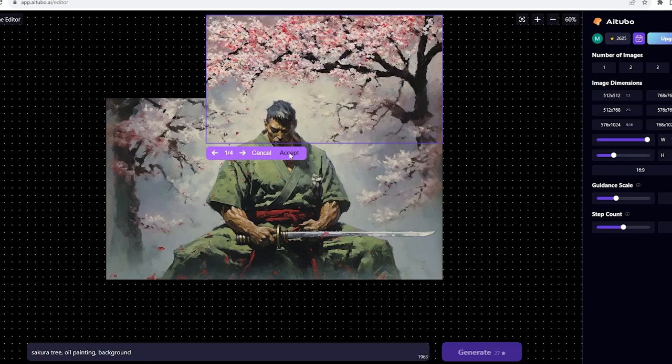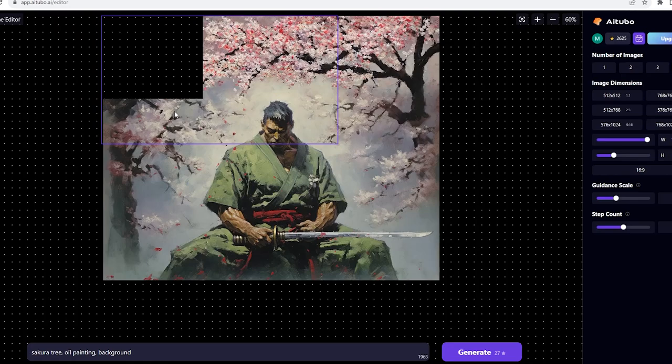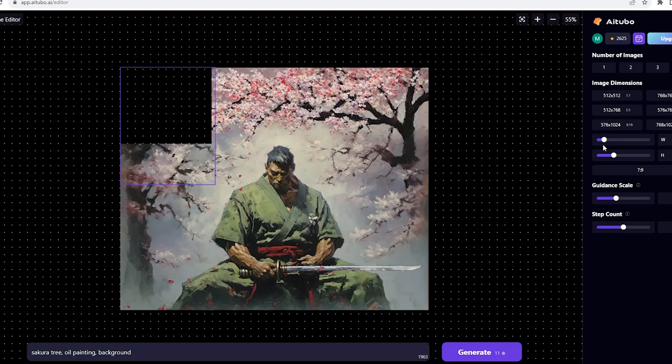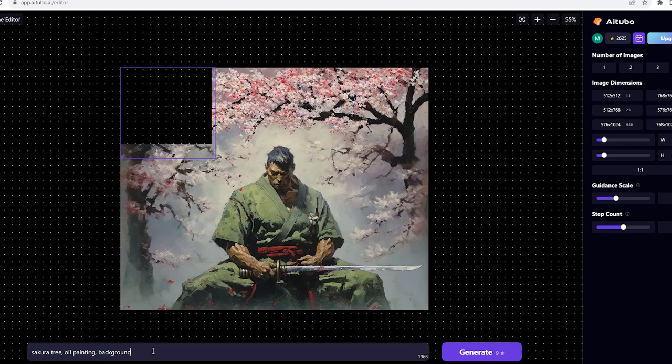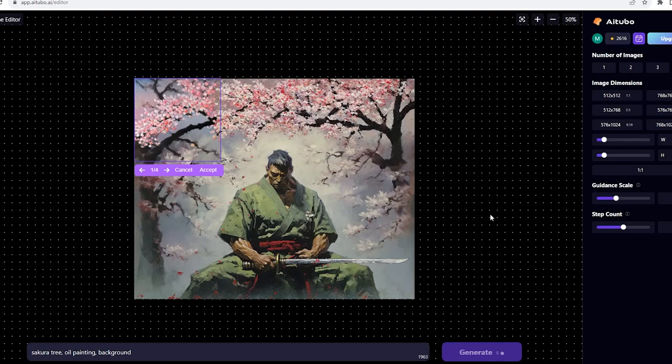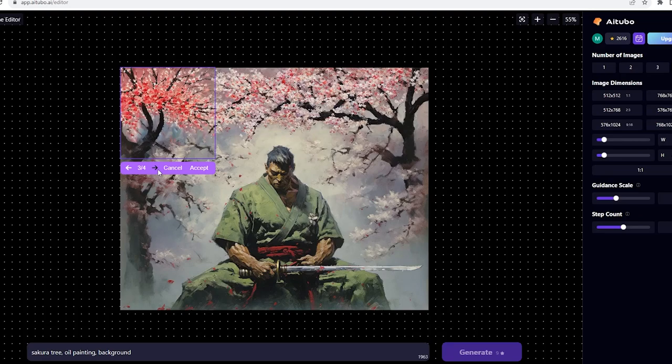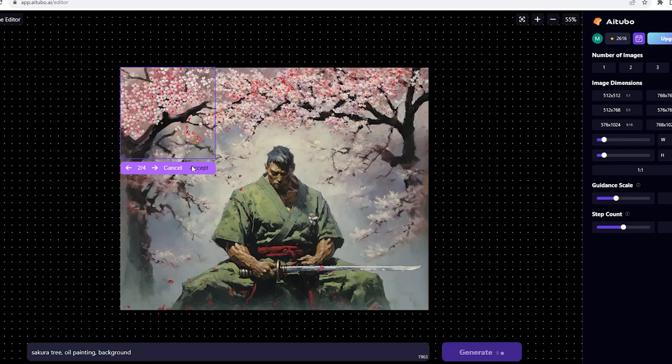This one looks good. Now let's fill in the rest without changing the prompt. And this is what we got. Let's look through the results and choose one that we like.